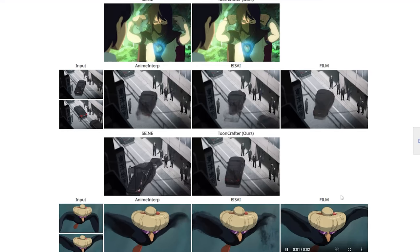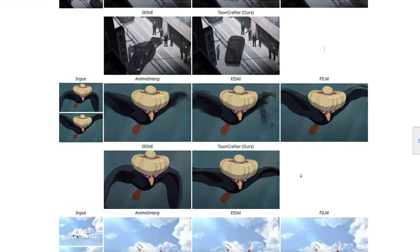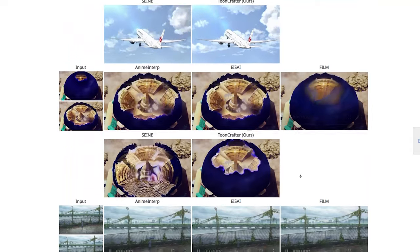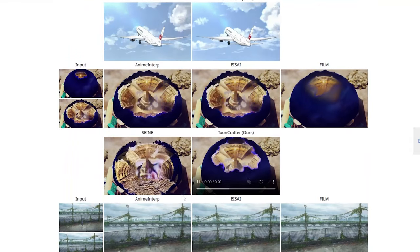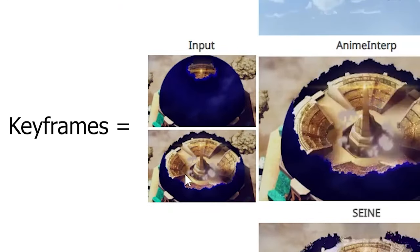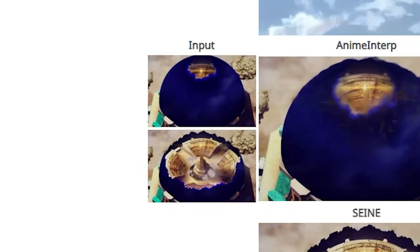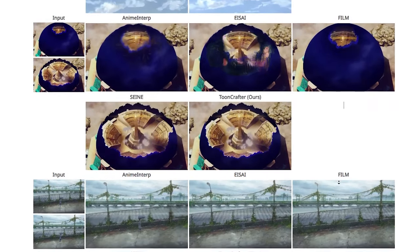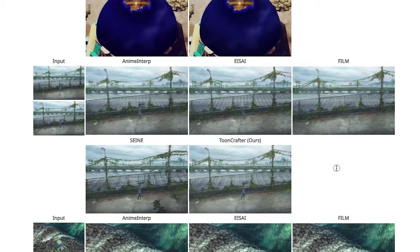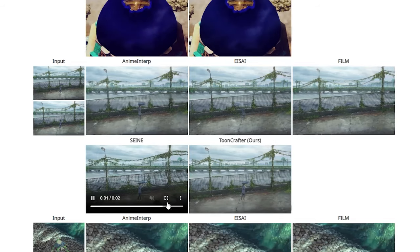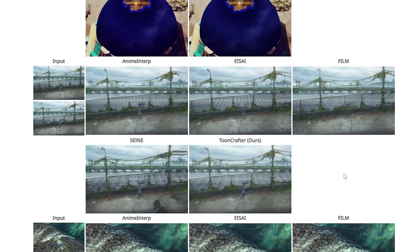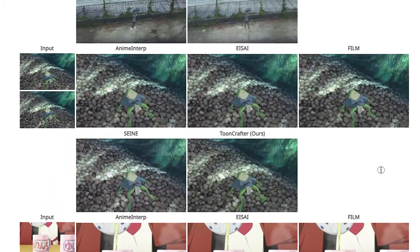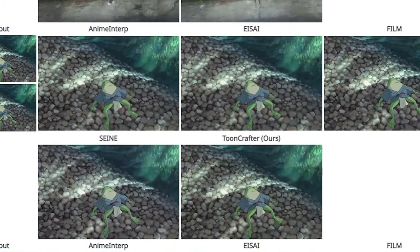So how does ToonCrafter pull off these amazing animations? It uses a process called interpolation. In traditional animation, animators create keyframes — the major positions in a sequence — and then fill in the in-between frames. ToonCrafter uses AI to automate this process, taking your keyframes and generating the in-between frames for you. It's like having a professional animator working with you.